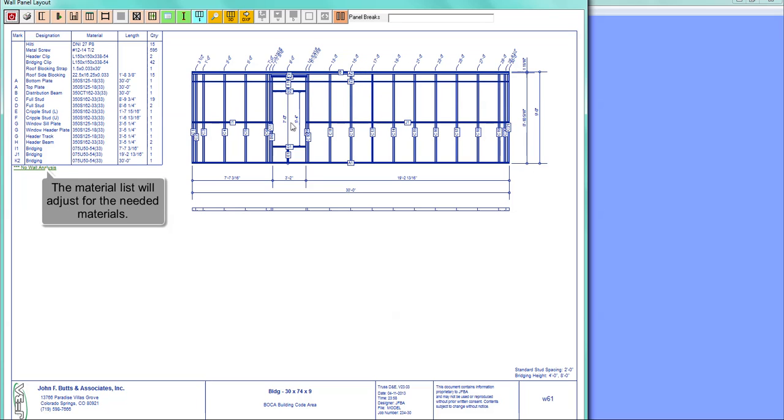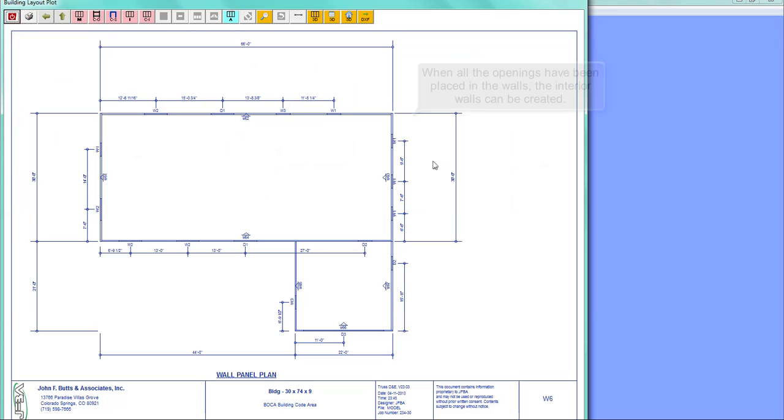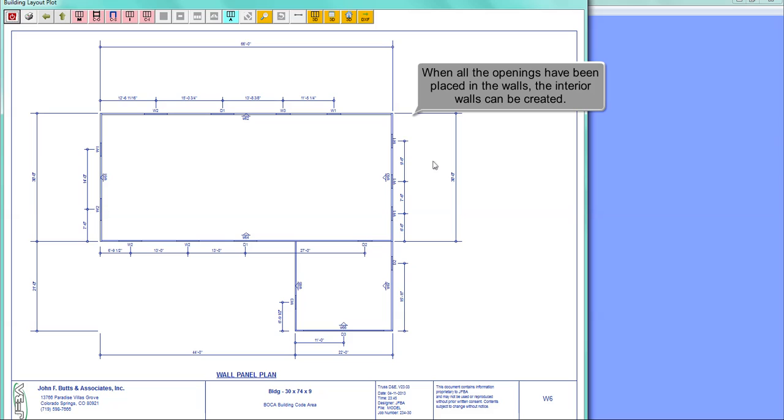Notice the material list will adjust for the needed materials. When all the openings have been placed in the walls, the interior walls can be created.